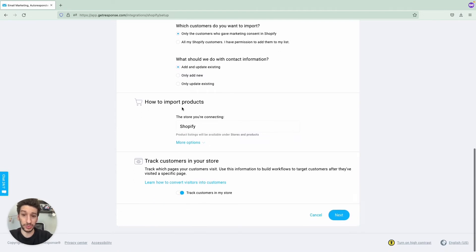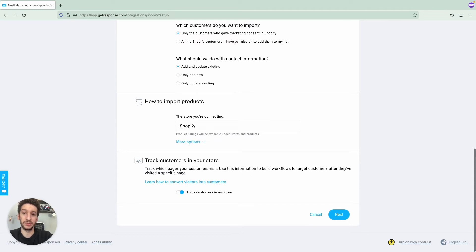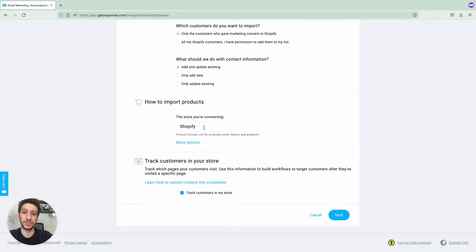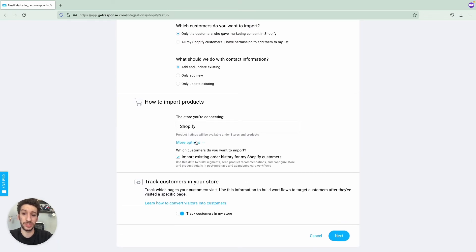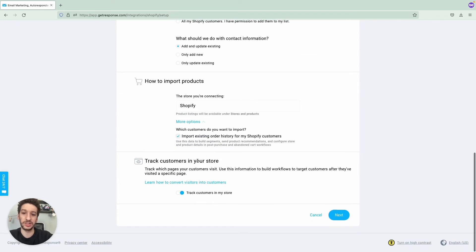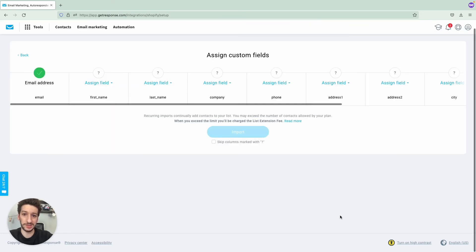How to import products. You will select your shop here. This is the one that we just integrated and you should import existing order history for your Shopify customers. And next, Track Customers in Store. You should keep that on as it will help you in the future. Let's just go Next.